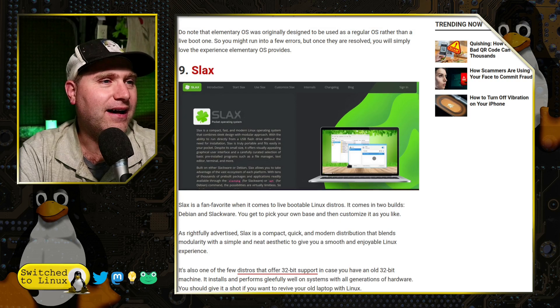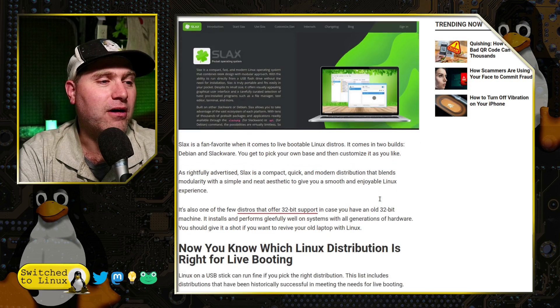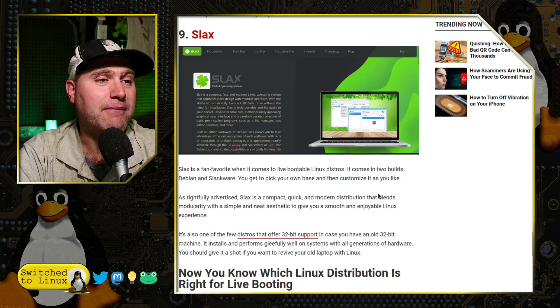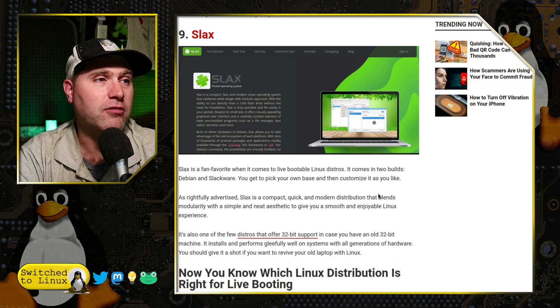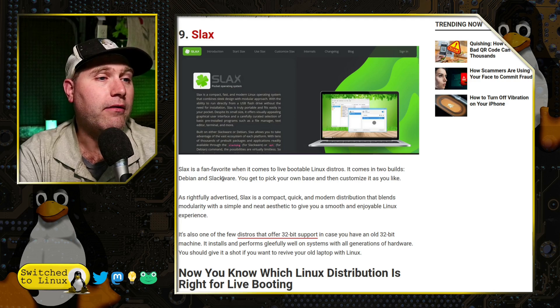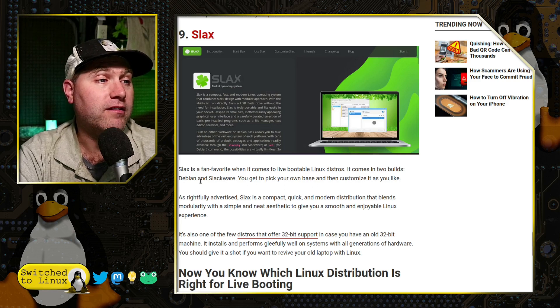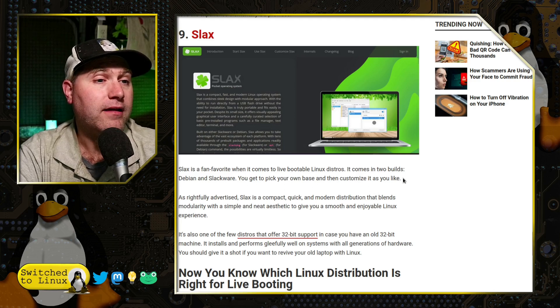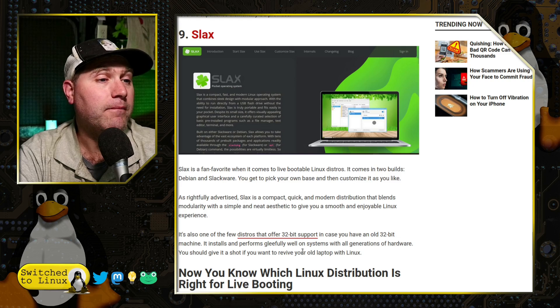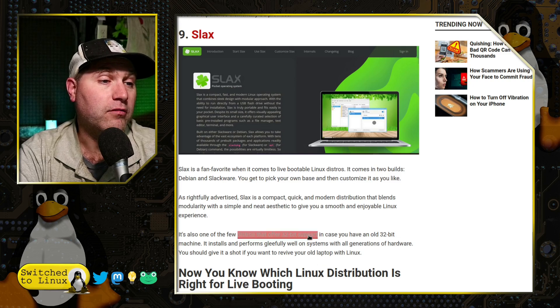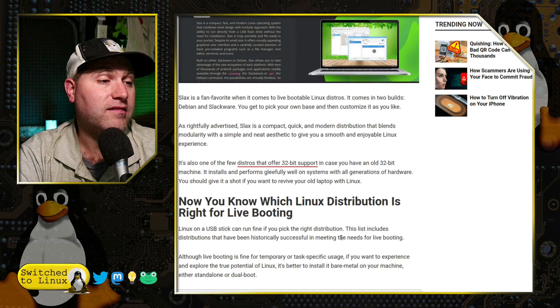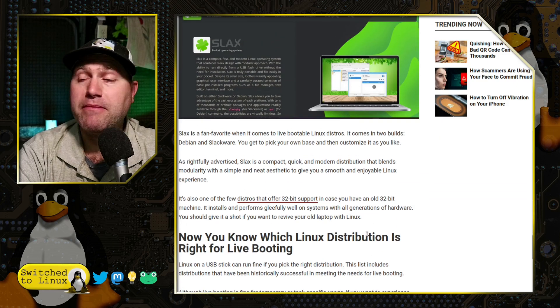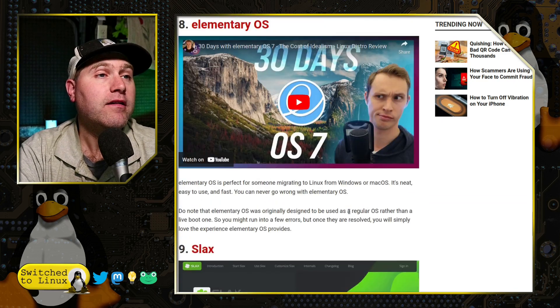And then Slax, again, another one. I don't know much about that particular Linux distribution. Although that might be another fun one as well. So it comes with two builds, Debian and Slackware. And so it's also one of the few that supports 32-bit. So, hey, that might be a neat one to look into as well.